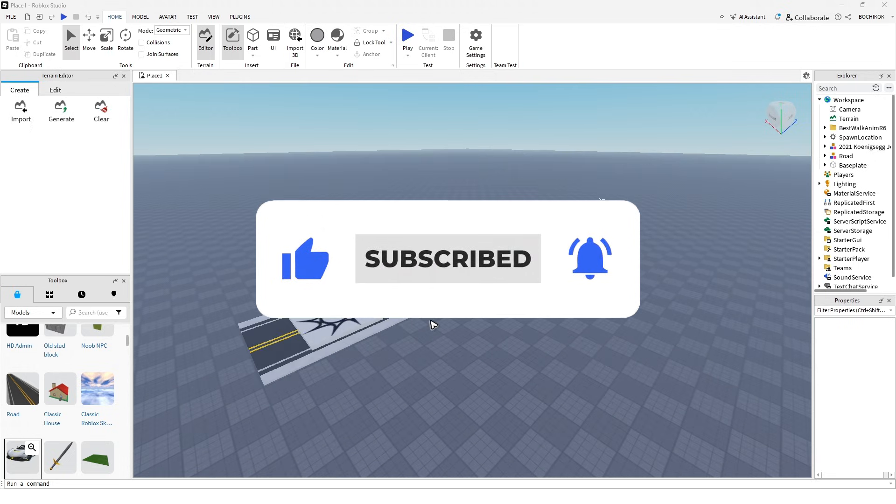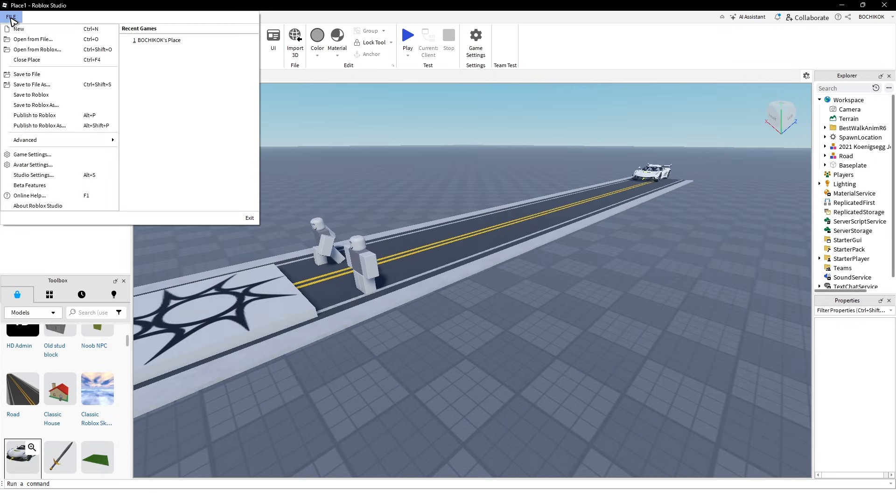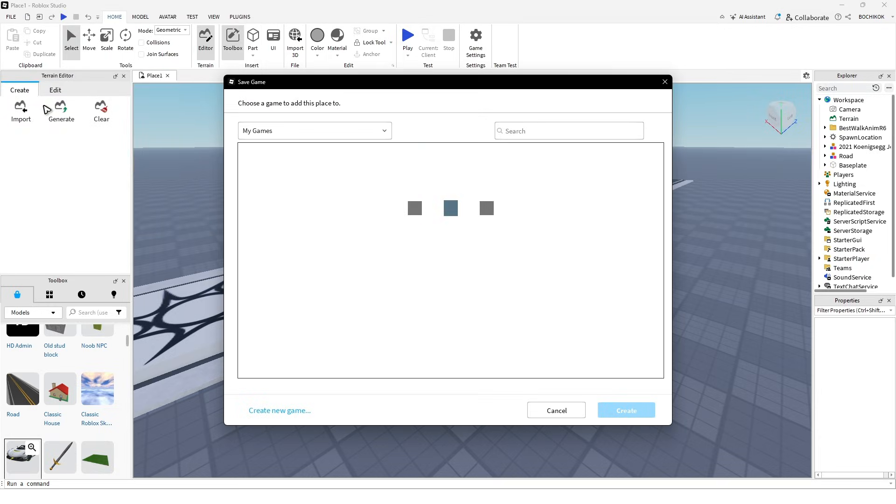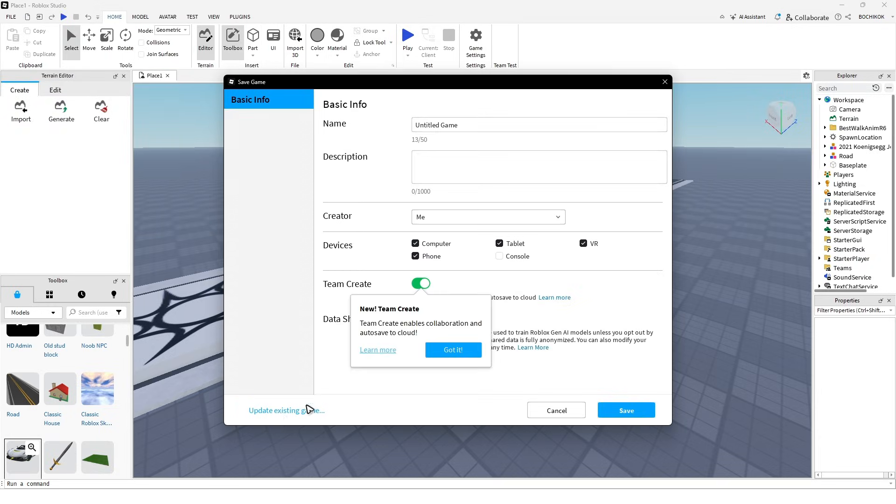All you have to do is go over to the file at the top left, click on save to Roblox as and create a new game.